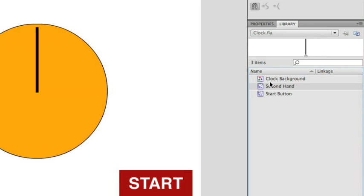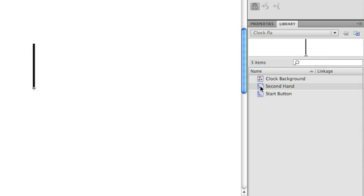I then have another object called the second hand. Something that's interesting about when I created the second hand is that I placed the registration point at the very bottom. That's because I want to rotate the second hand in a circle. I need to position the center point at the bottom since that's the axis or the actual point of which I want to rotate based on.